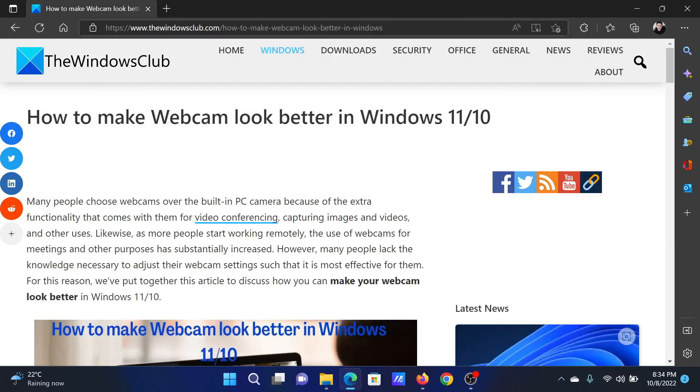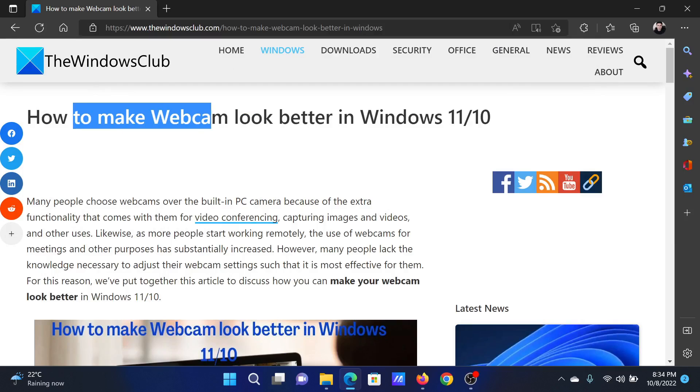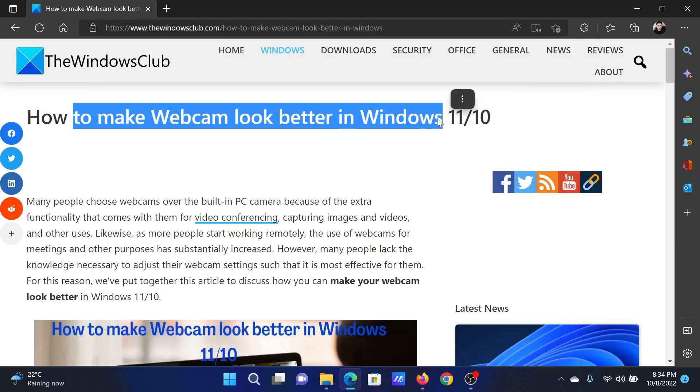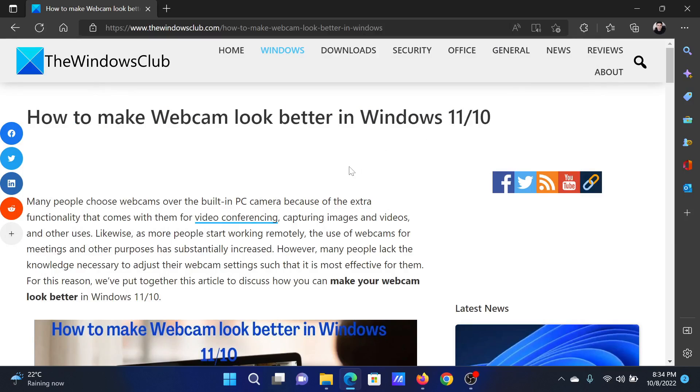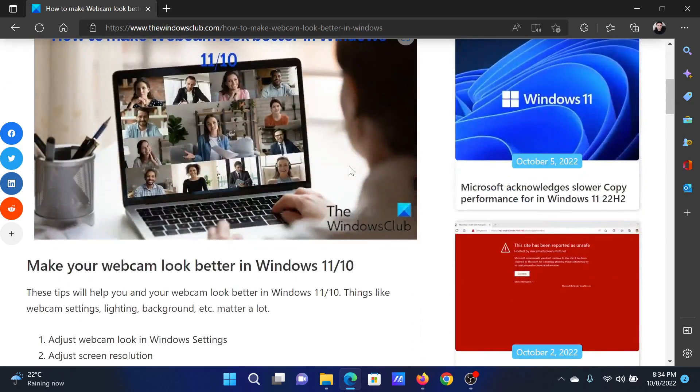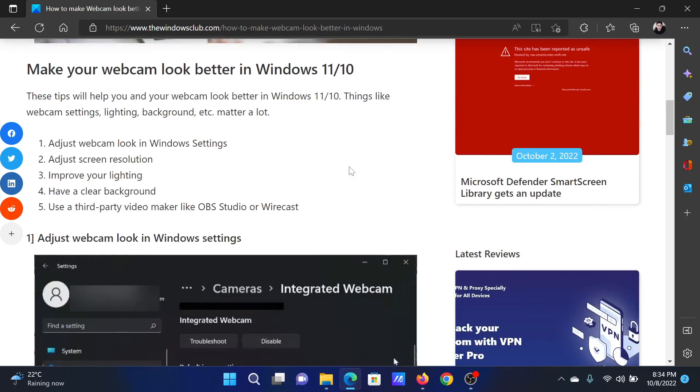Welcome to the Windows Club. If you wish to make your webcam look better in your Windows computer, then either read through this article on the website or simply watch this video. I will guide you through the resolutions.